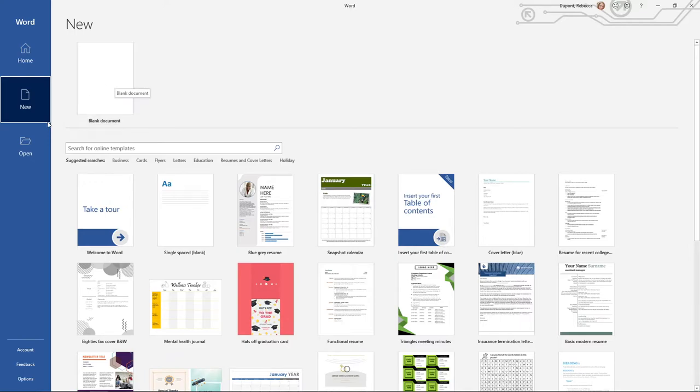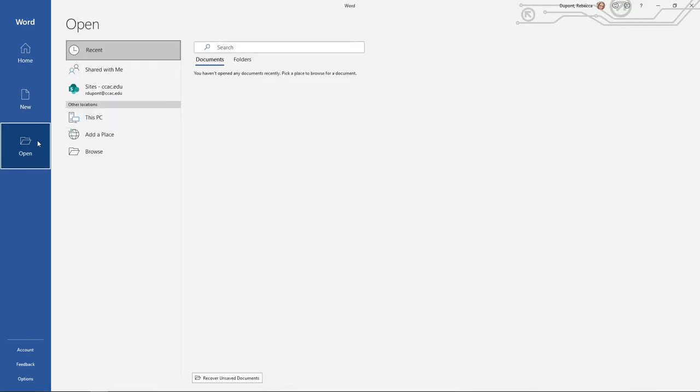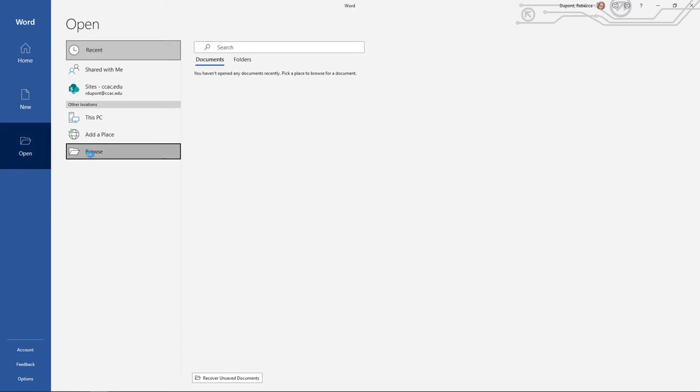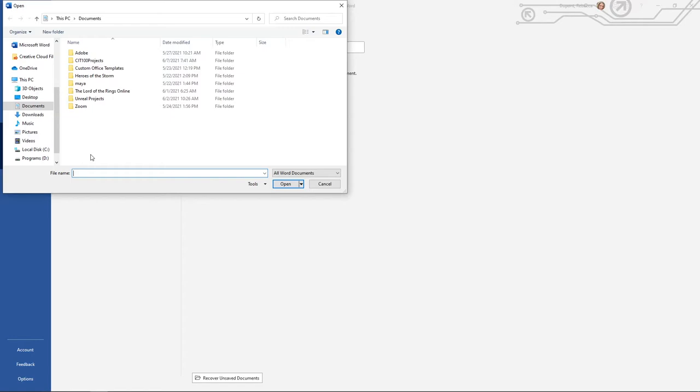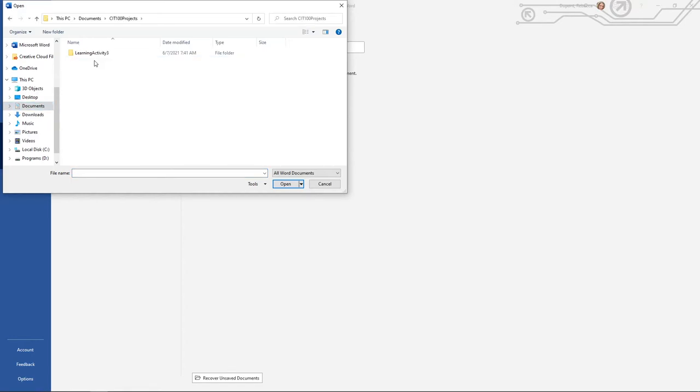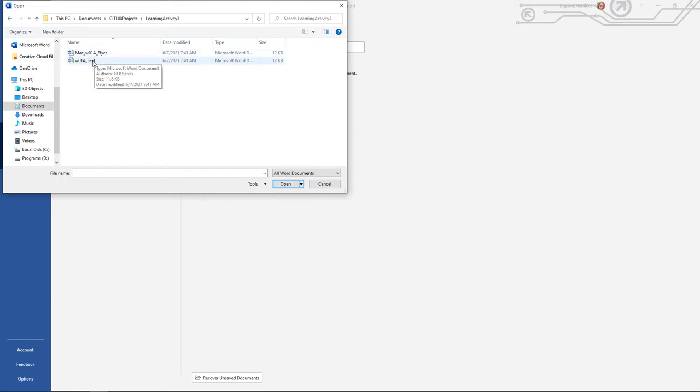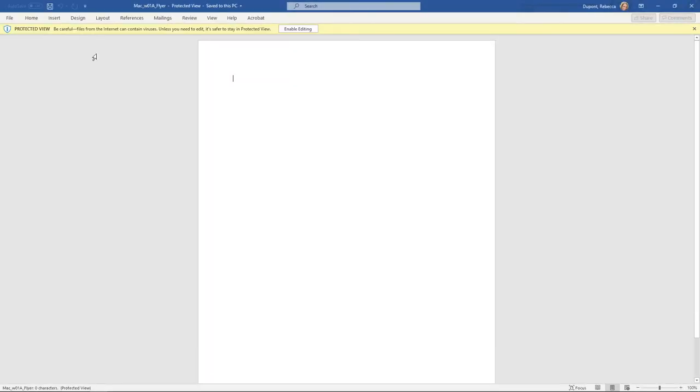Finally, you have the open area where if you already have a Word document that you'd like to work with, or you downloaded and unzipped one of the project folders, you could then go and browse. So for instance here, I can go to documents, CIT 100 projects, and I can come into and open my file here.